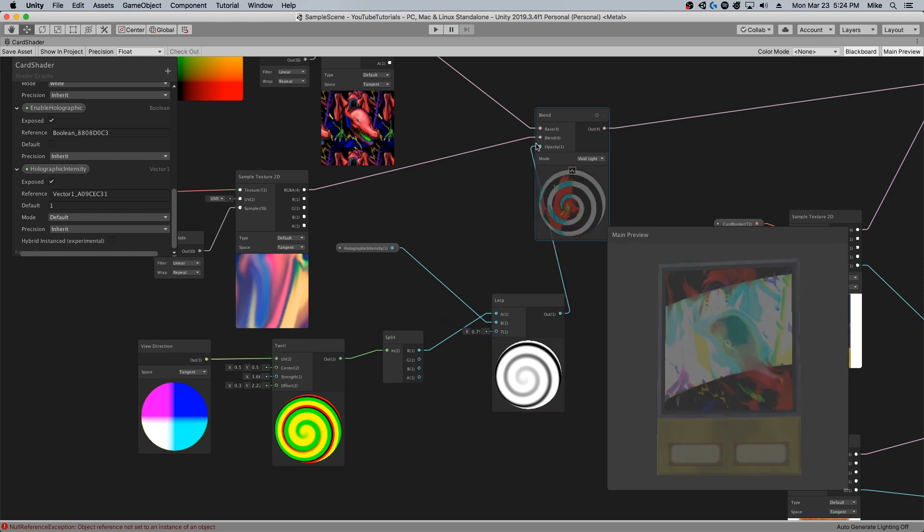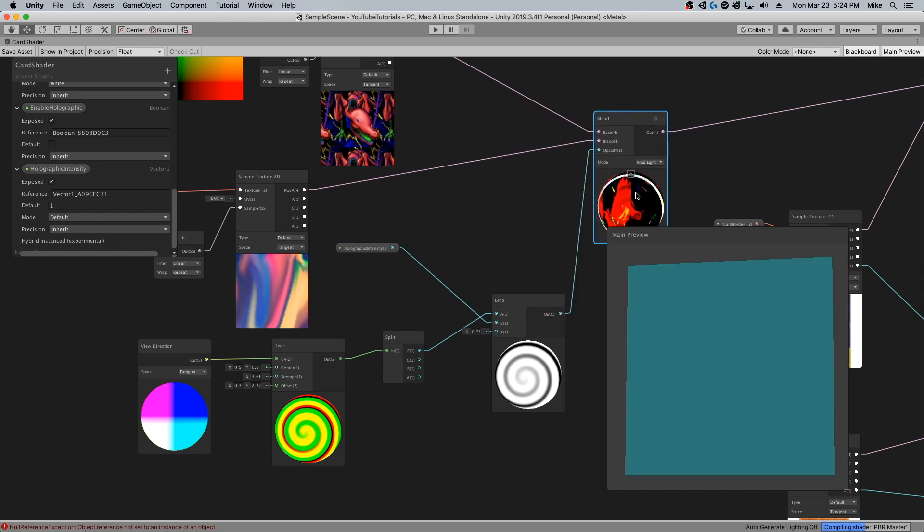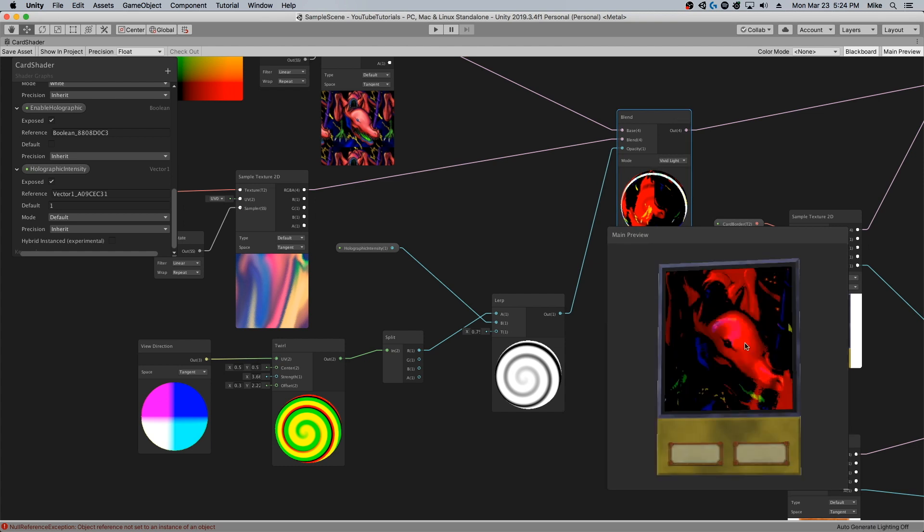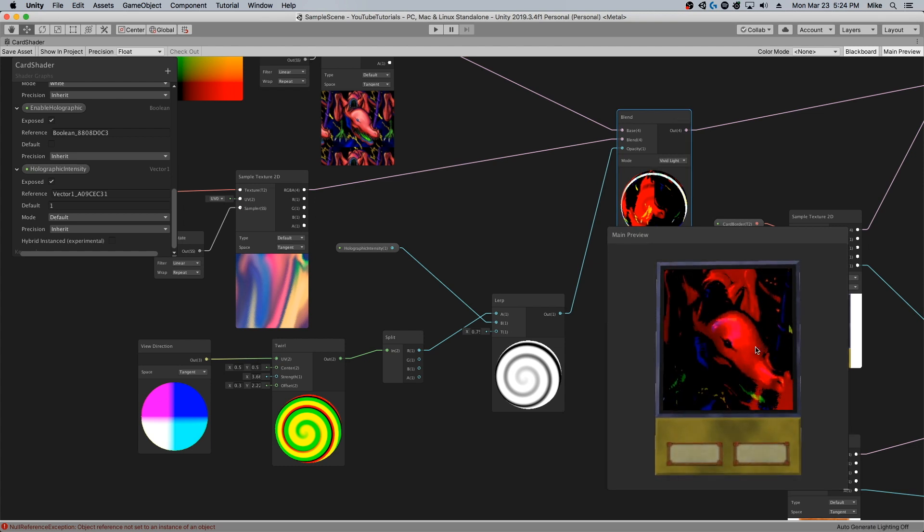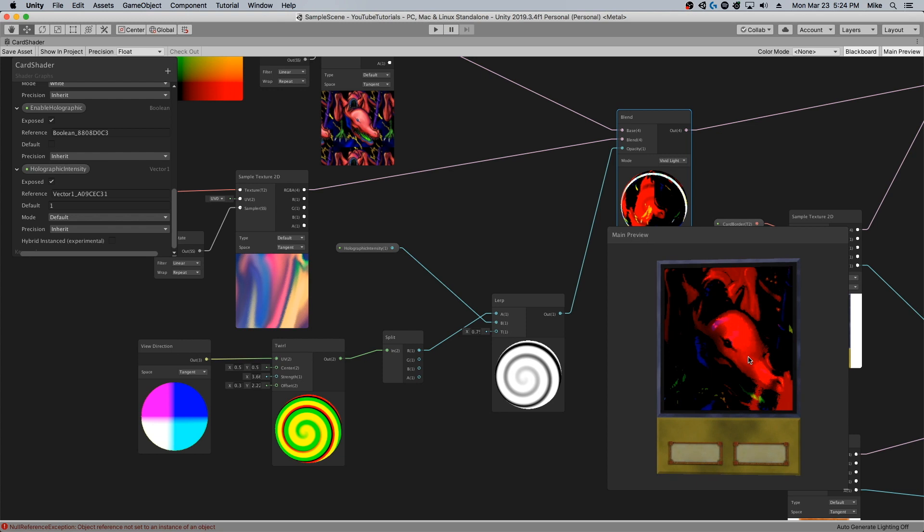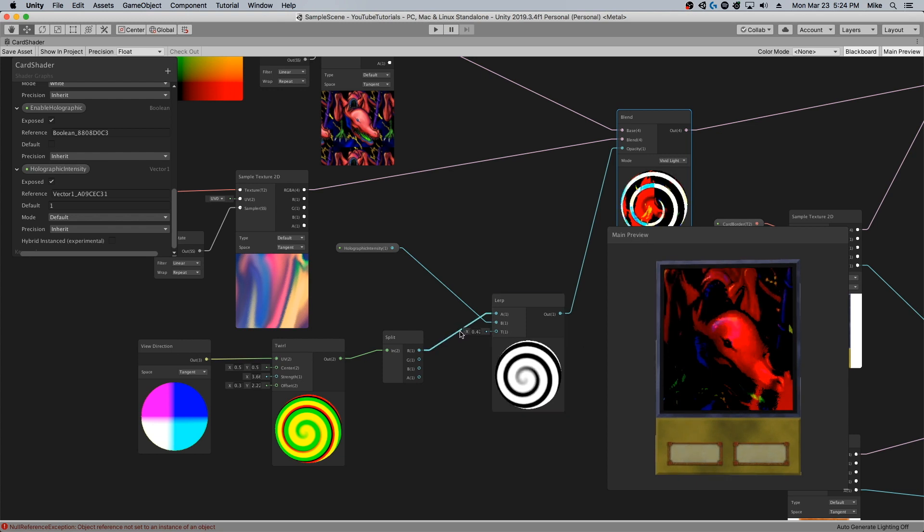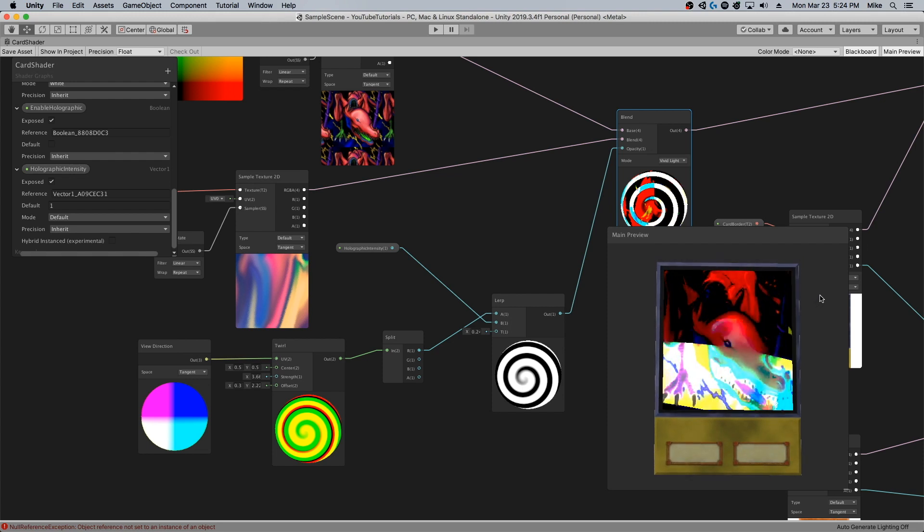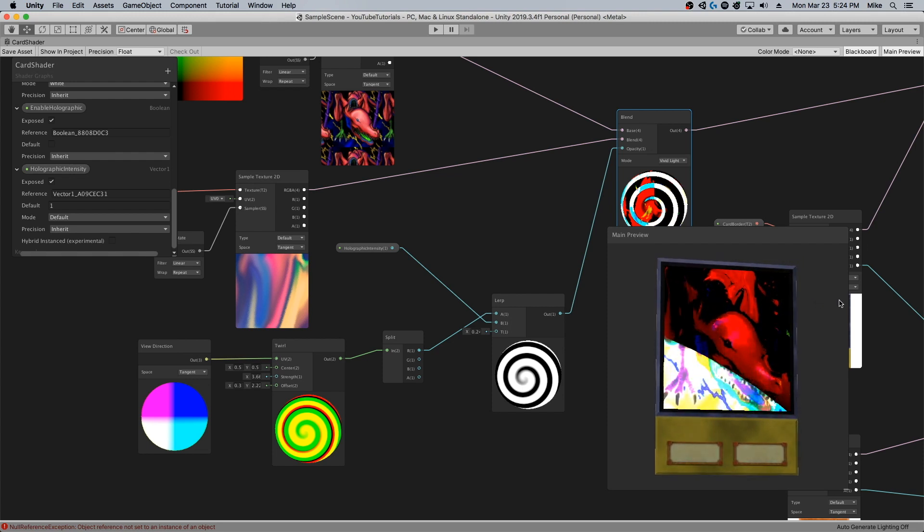I'll take this output and I'll toss it into the opacity right there. As you can see, it creates a much more subtle shine effect. If we need to tone that down a little bit so we get a little more of the blues, you can see how that looks.